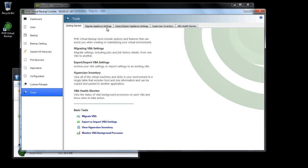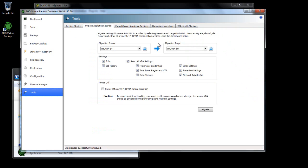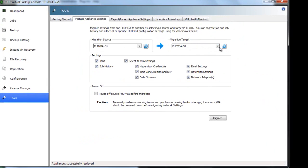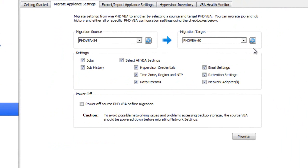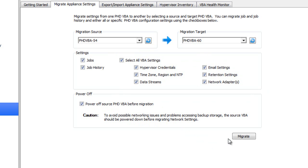In the Tools area, I'll click Migrate Appliance Settings. I'll select my version 5.4 VBA in the Source drop-down menu and my version 6 VBA in the Target menu. I'm going to migrate all settings, so I'll leave everything selected here. And since I'm also going to migrate the static IP from my 5.4 VBA, I'll select to power off the appliance. Finally, I'll click Migrate.